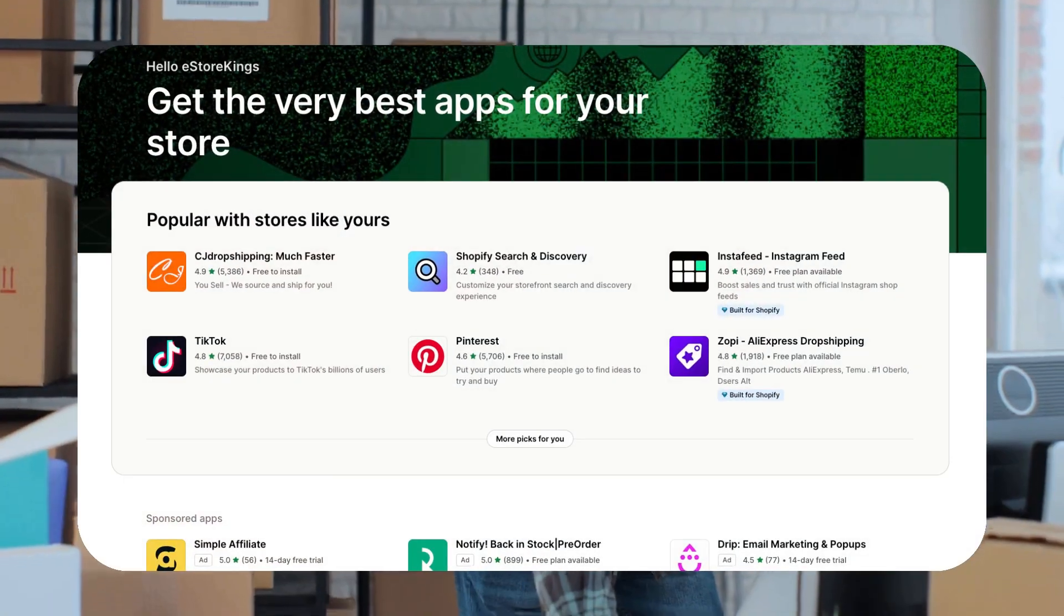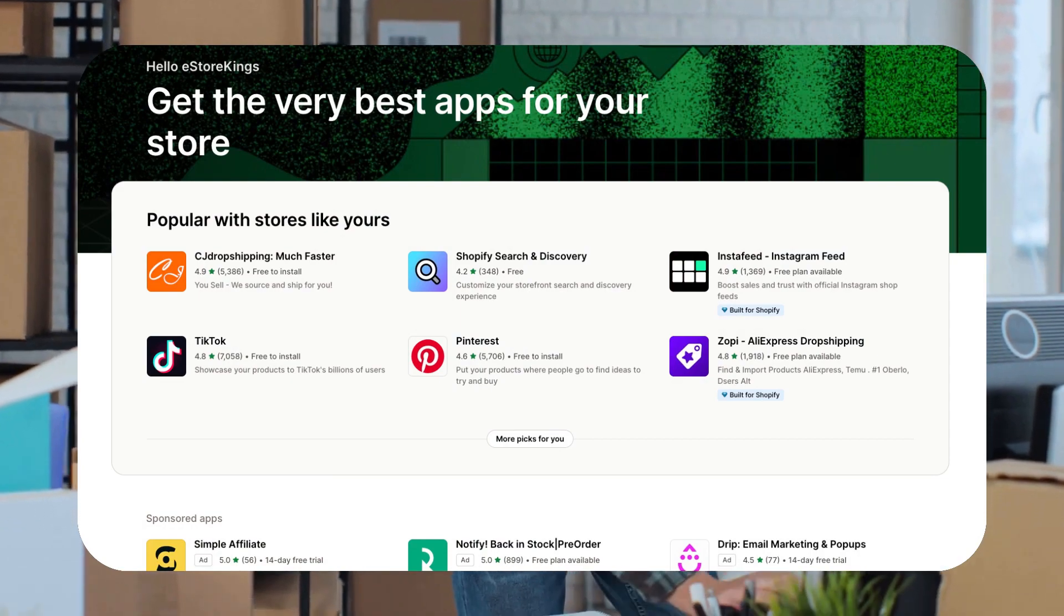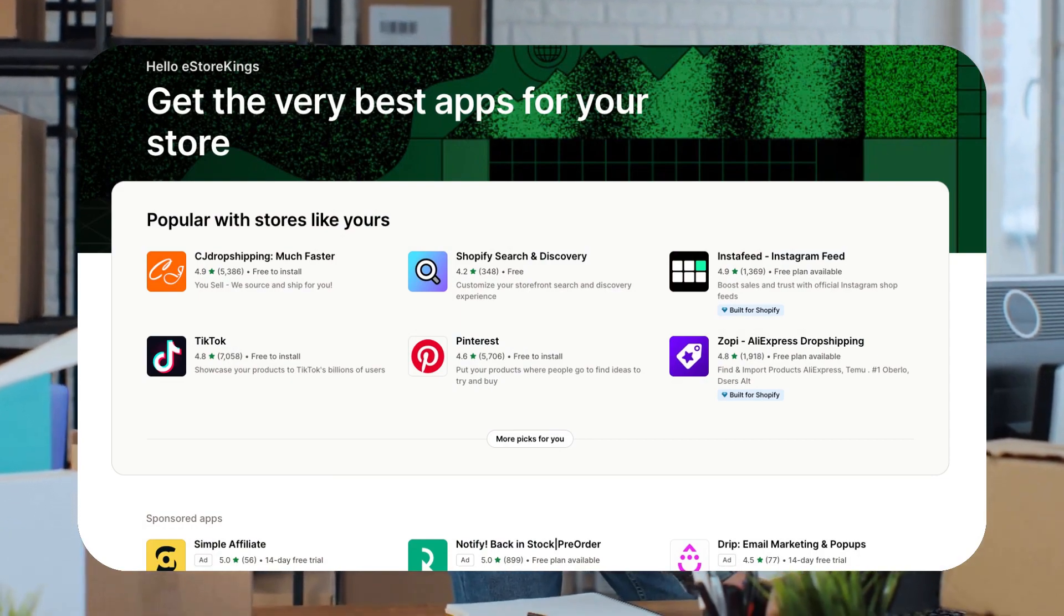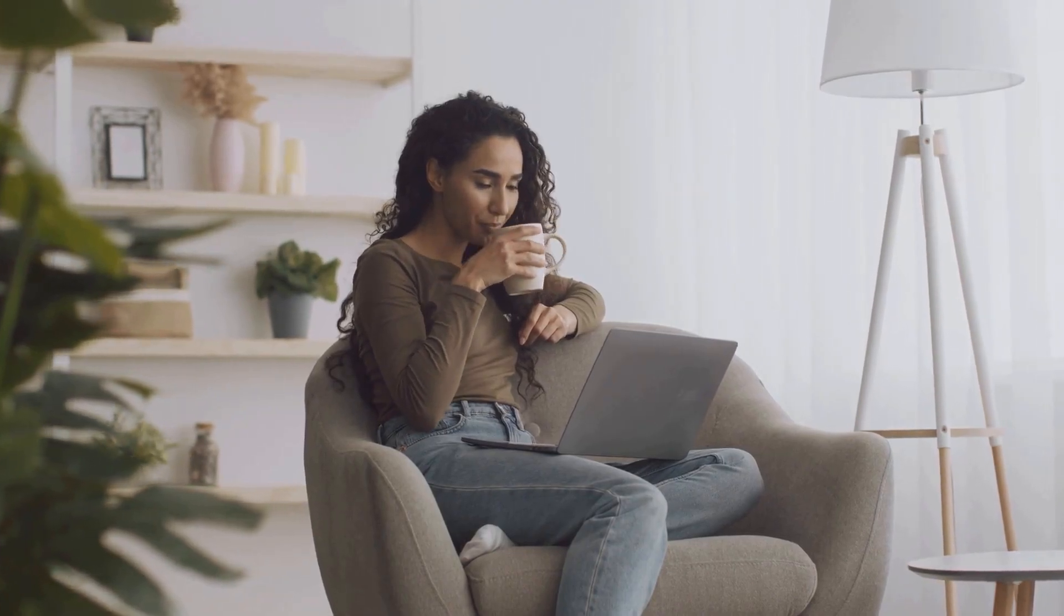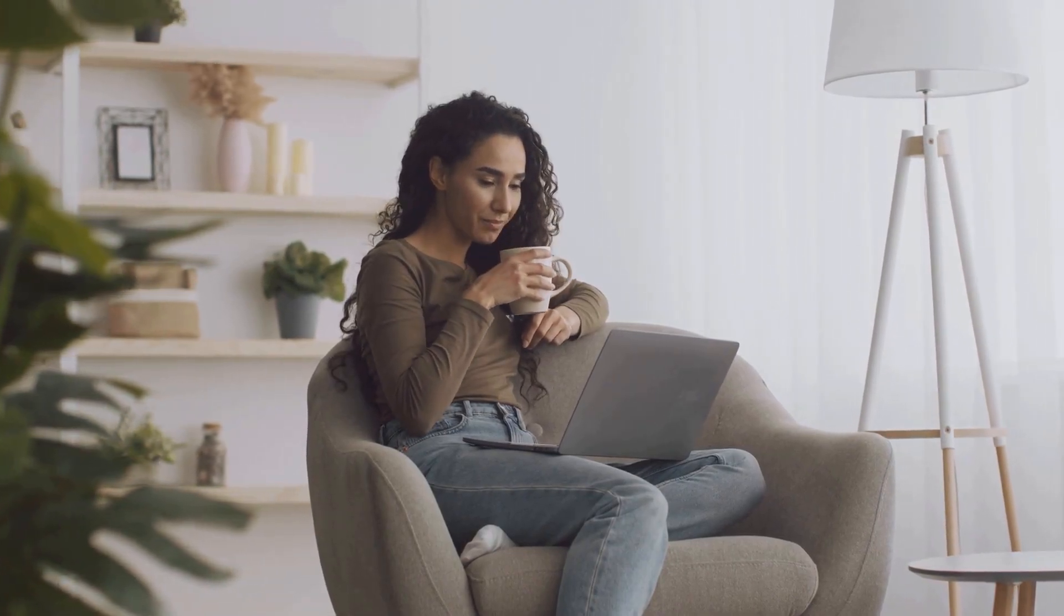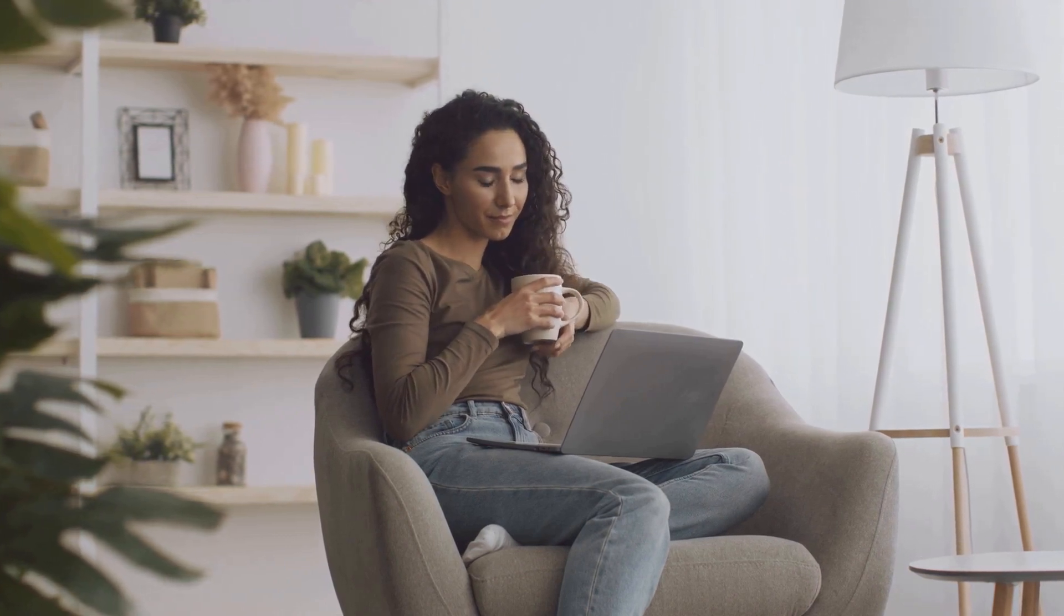If you've been building a Shopify store, chances are you have installed an app at one point or another to help customize your store. As you build your online store and figure out what works for you, you may need to uninstall some apps that you no longer wish to use.